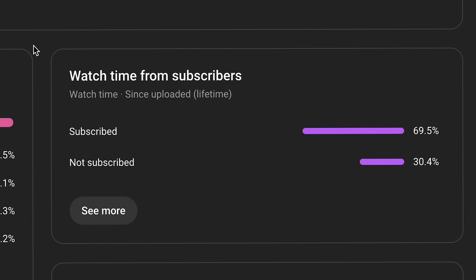Watch time from subscribers — in my opinion people shouldn't worry about this too much, aside from it leading to really terrible invites to subscribe by guilt-tripping people. You know — 'only 30% of my viewership are subscribed, I'm going to guilt you into subscribing.' You know what I'm talking about.